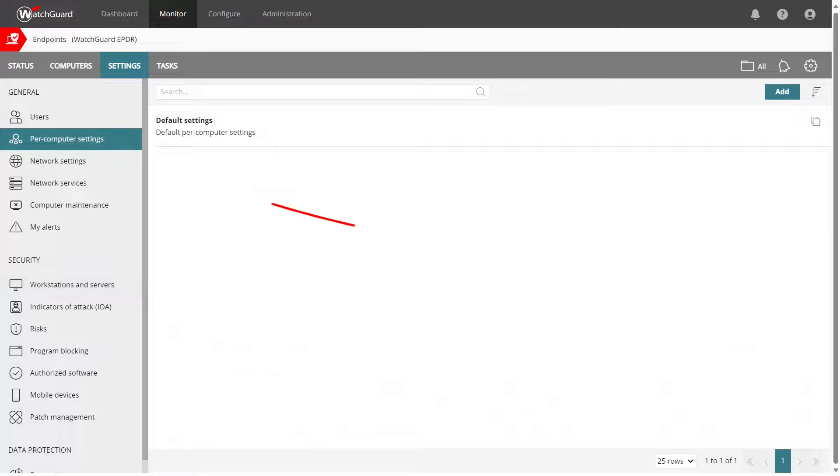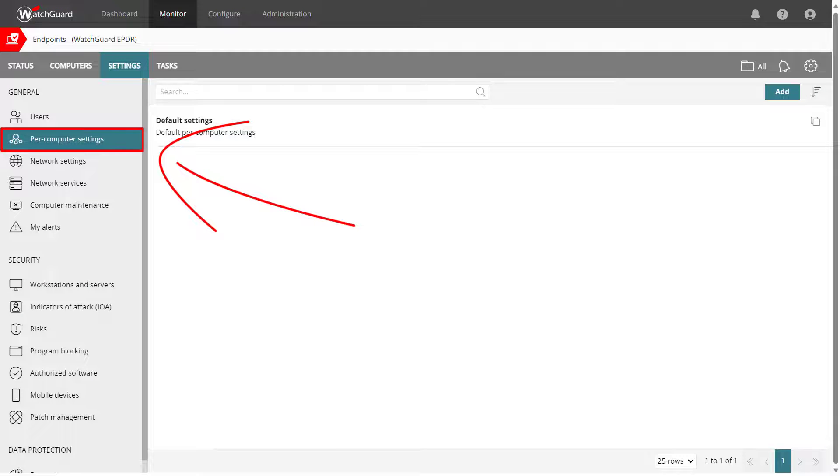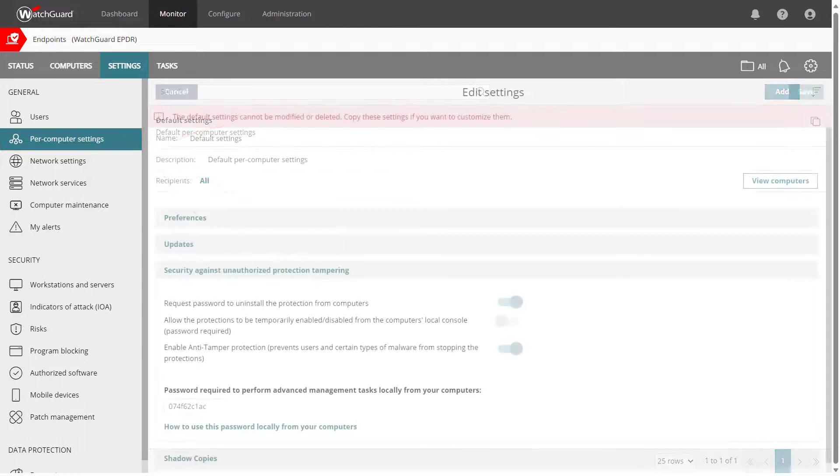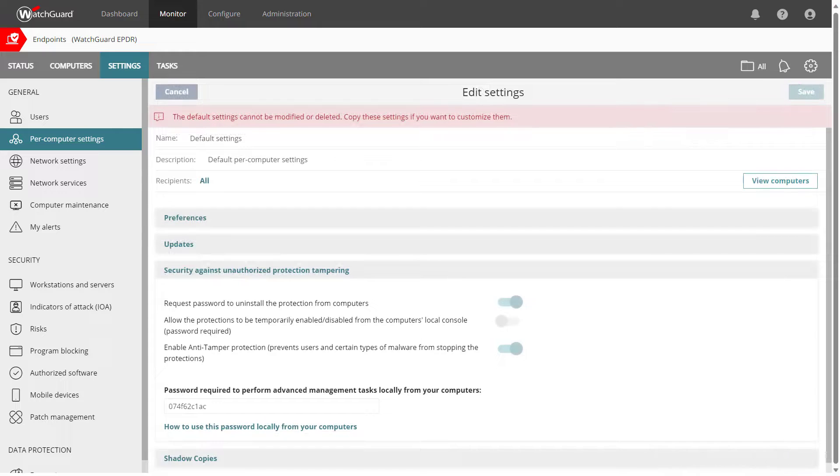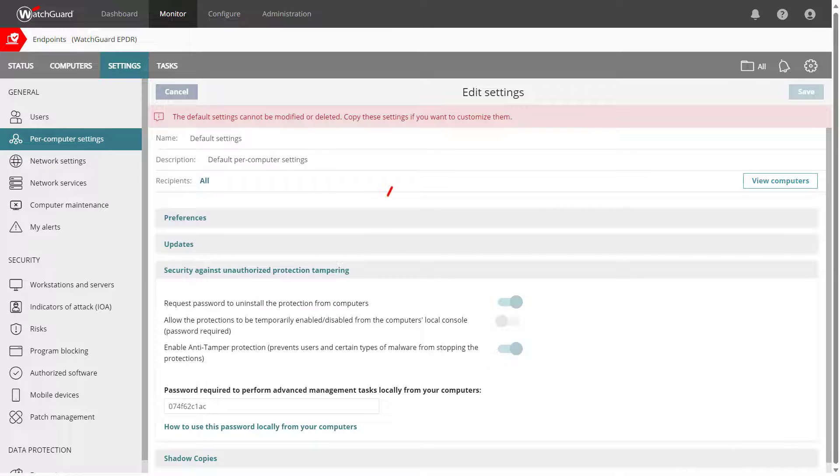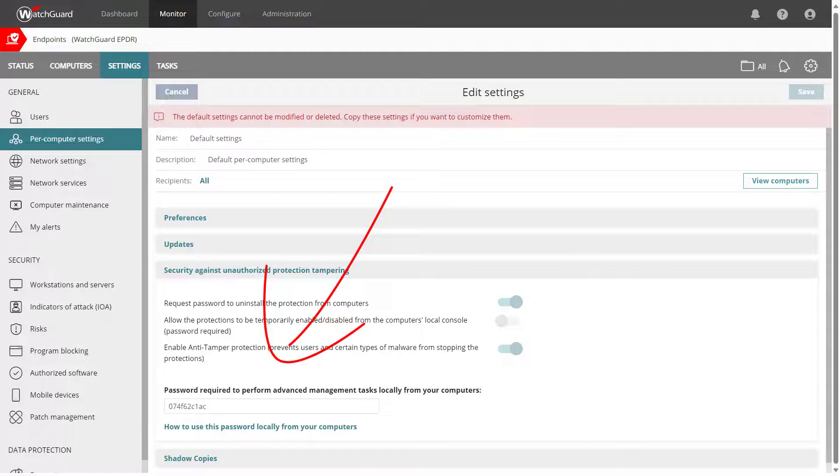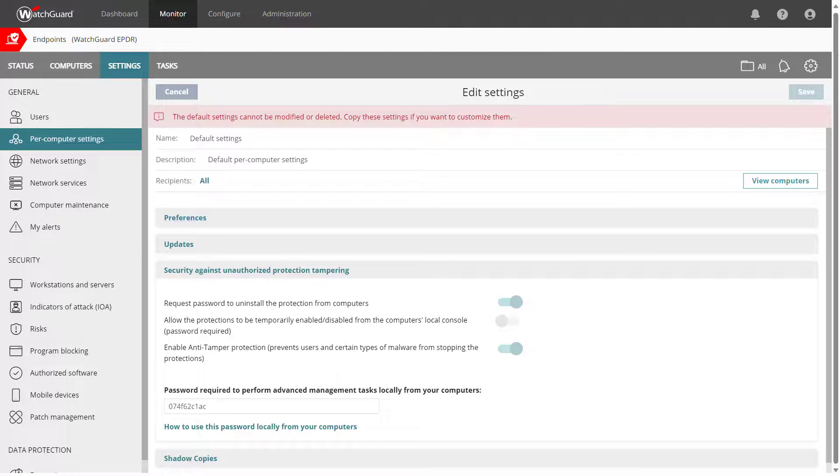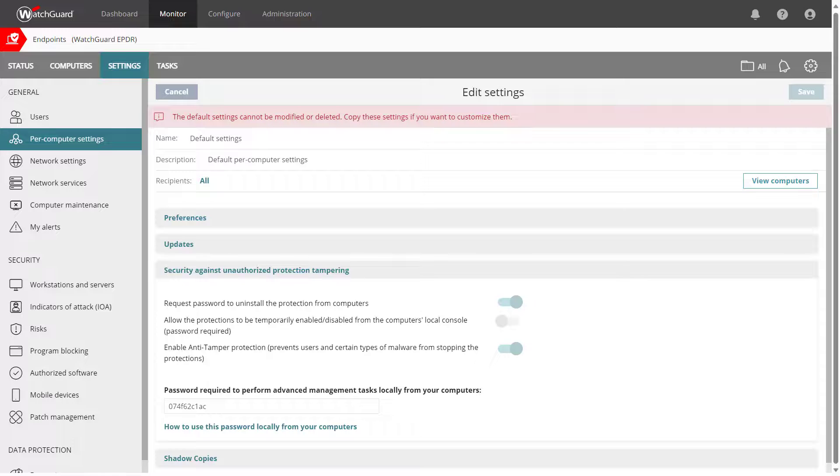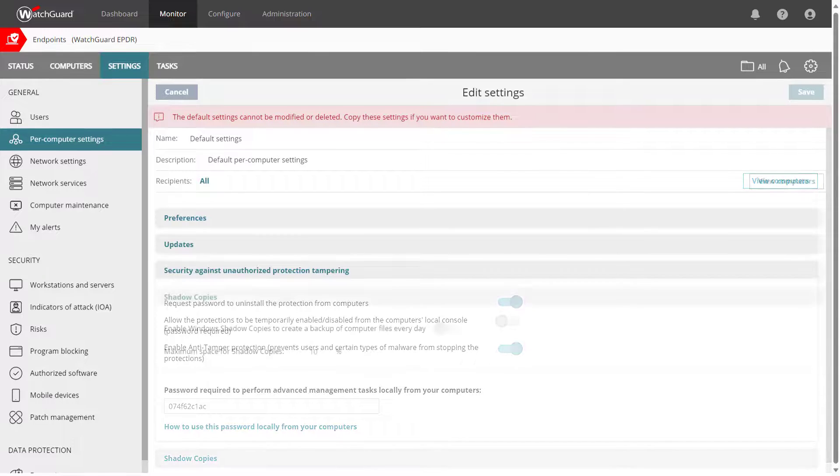I also want to highlight the per-computer settings. By default, the agent prevents itself from being uninstalled by asking for a password. If you need to uninstall the agent, you can find the password here under the Anti-tampering section. Create your own per-computer settings to set a custom password or turn anti-tampering off.